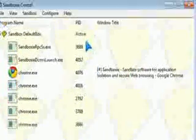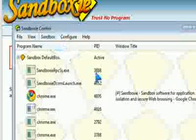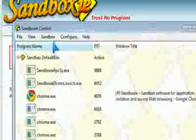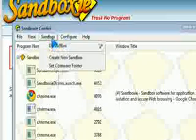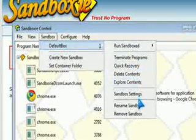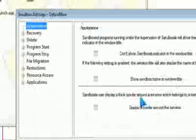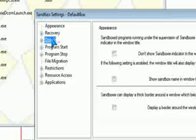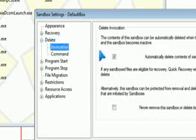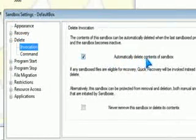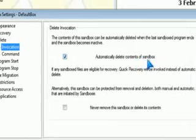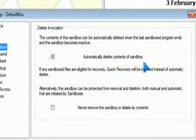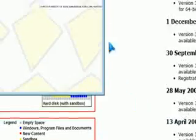It sandboxes programs which you don't trust, or you don't want to get infected, like web browsers. I recommend you go to sandbox settings, delete invocation, and automatically delete content of sandbox, and click ok.